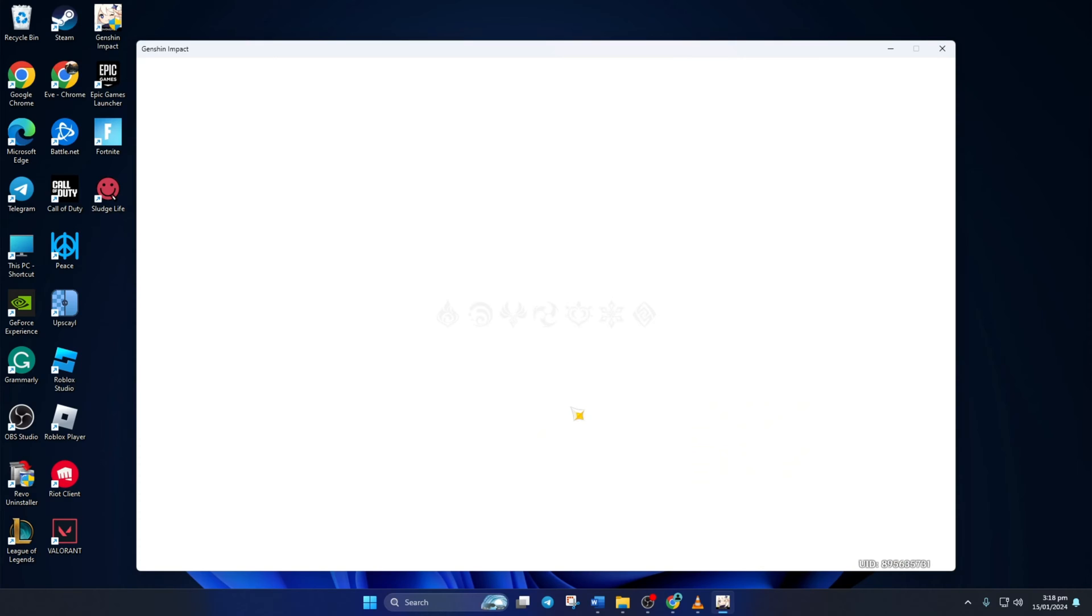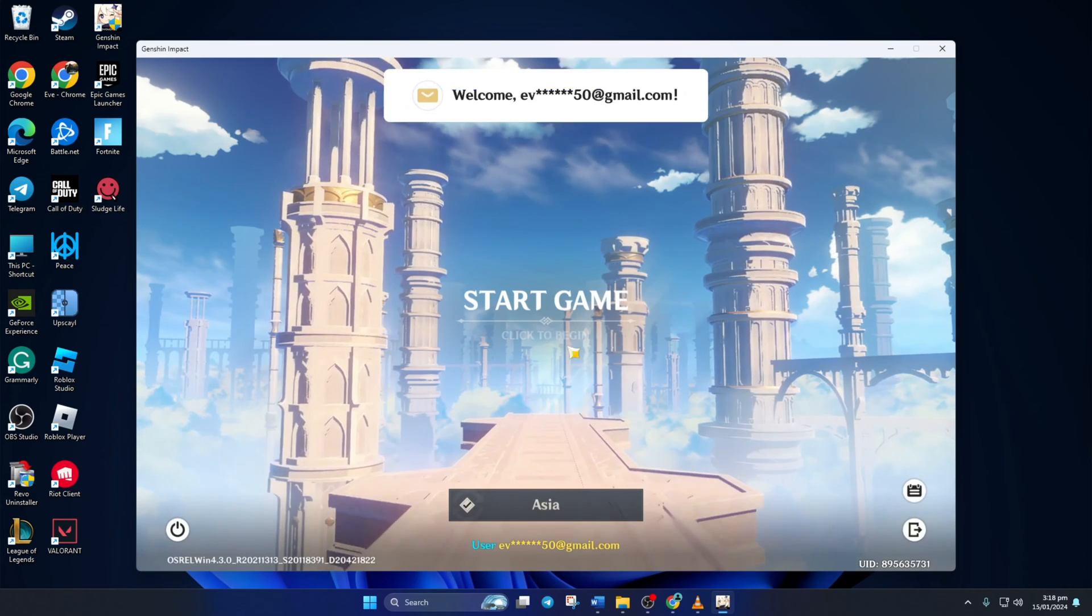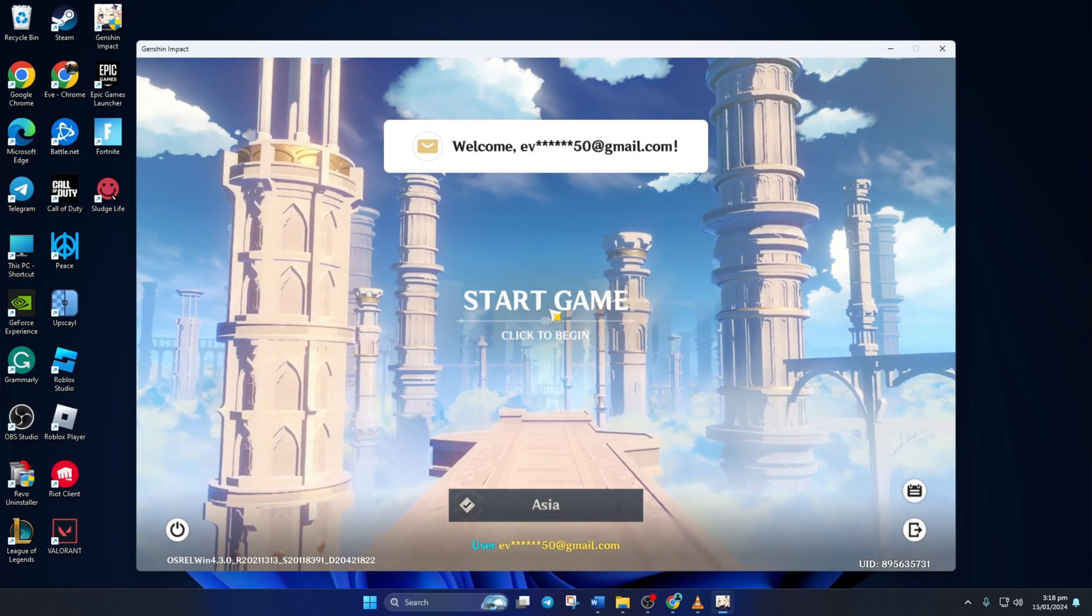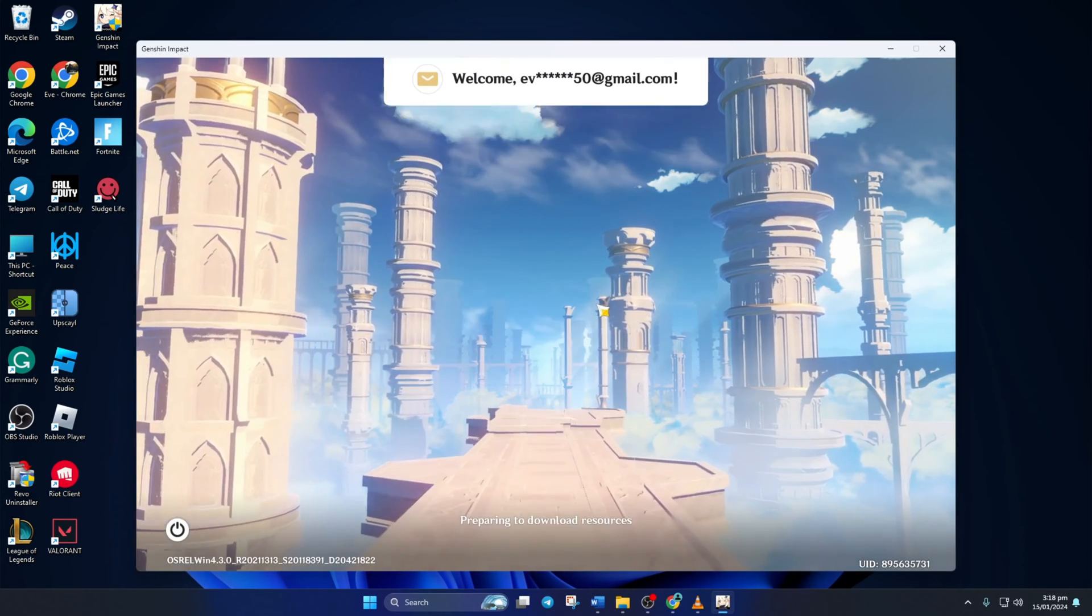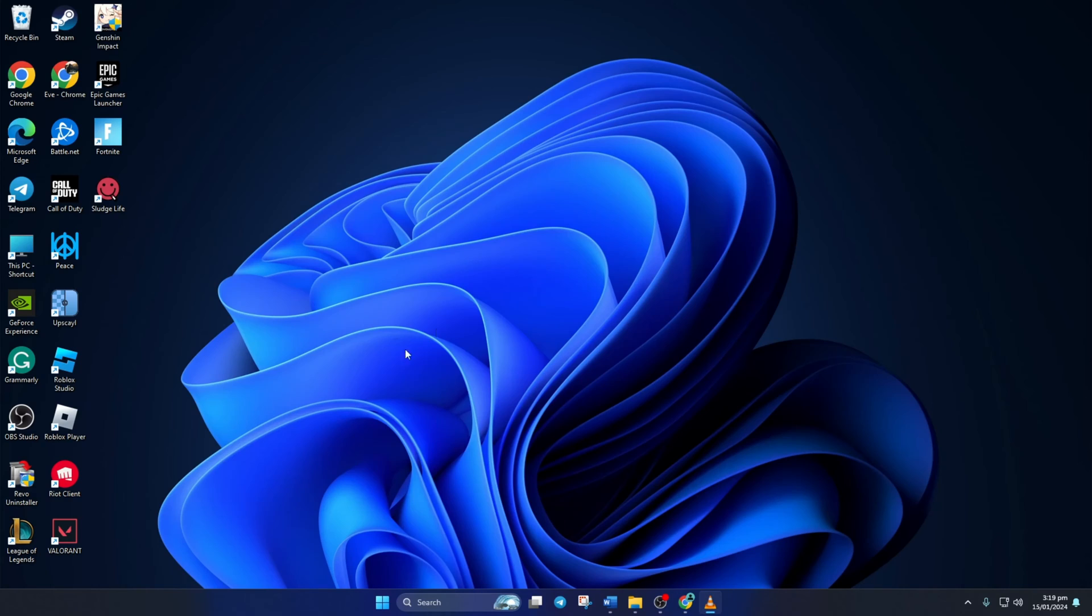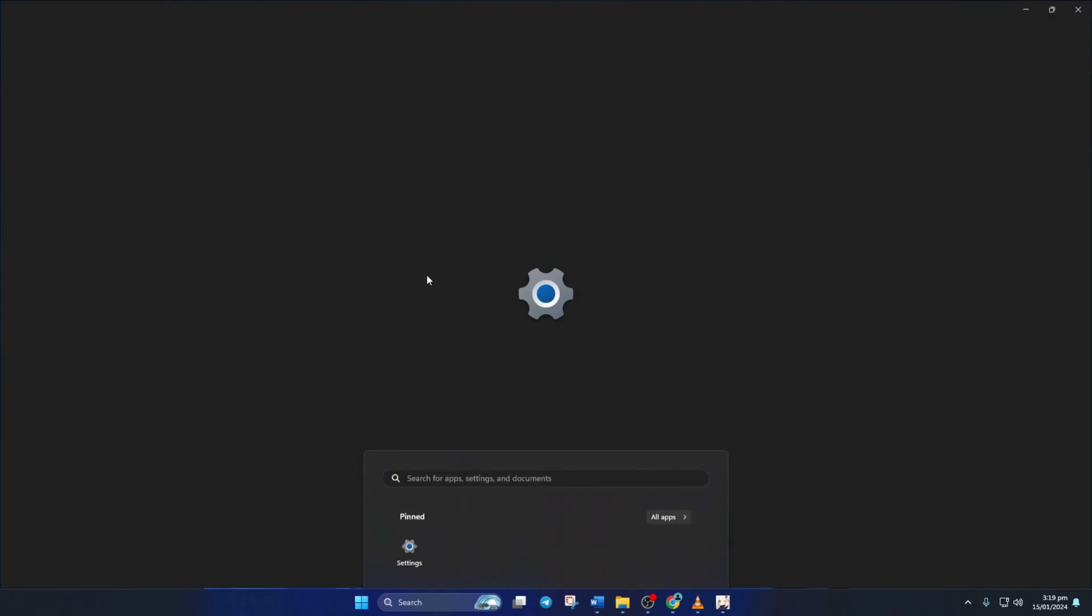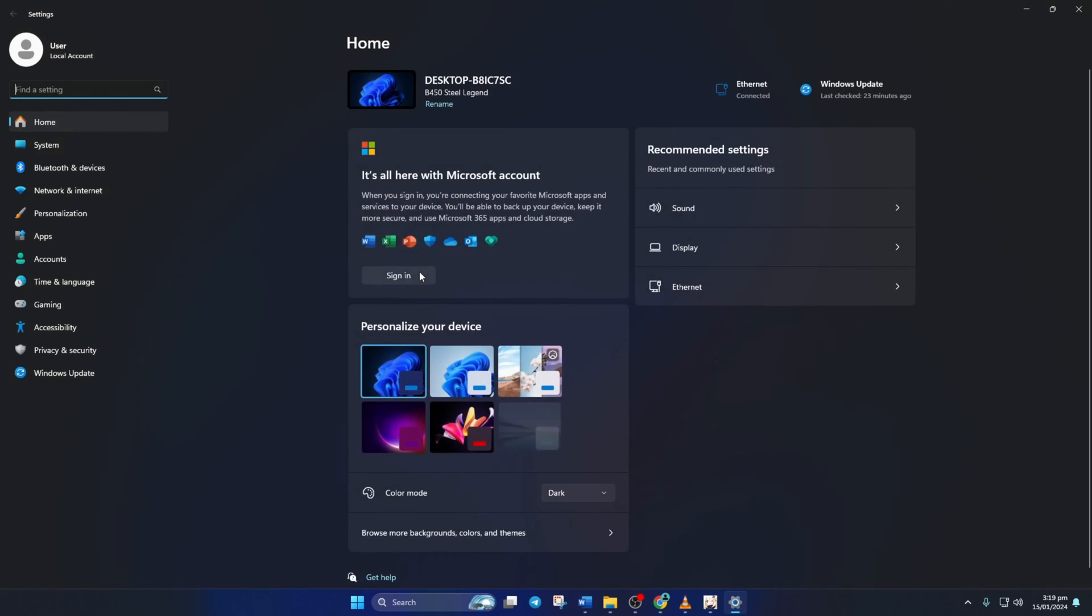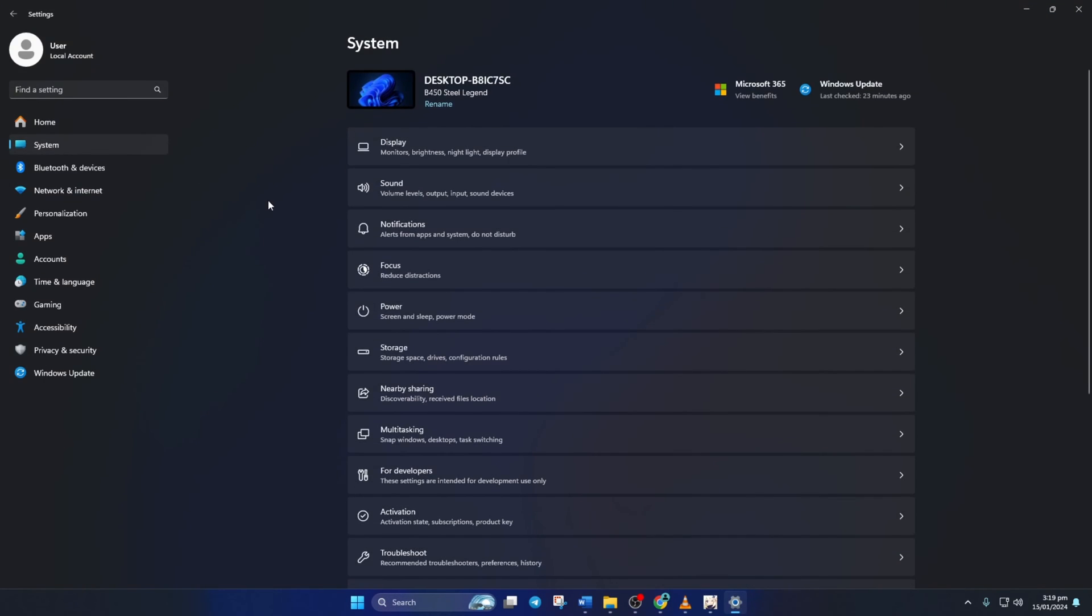Method 2. If you switch Genshin Impact to high performance mode, it'll use more of your computer's GPU instead of CPU. To do this, open settings. Then click system and then on display.